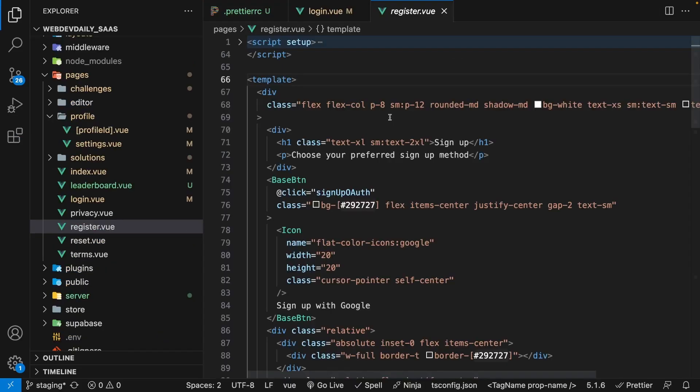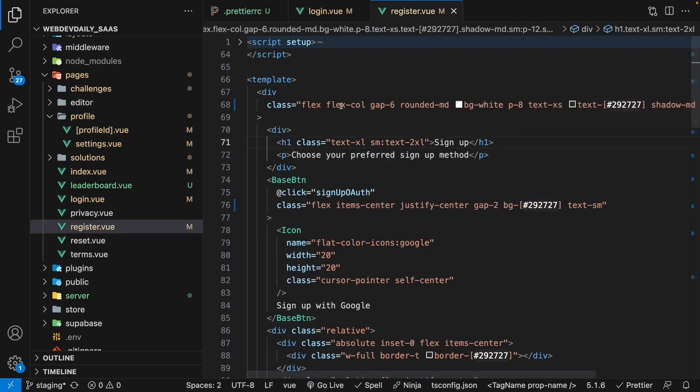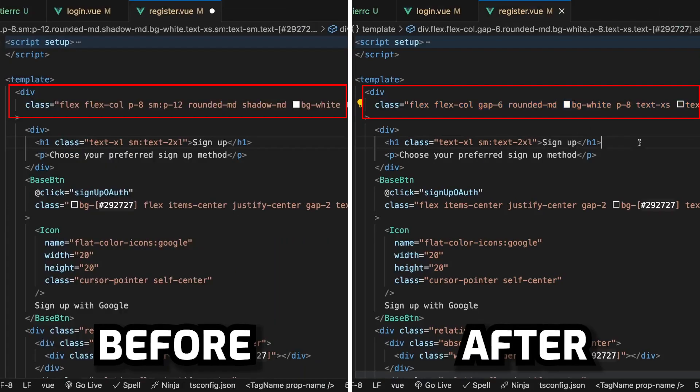Then as long as you have Prettier set up in your project to automatically format on save, when you save that file, your Tailwind classes should now all be organized automatically. So as you can see, when we went ahead and saved this file, all of our classes got organized in a consistent way.